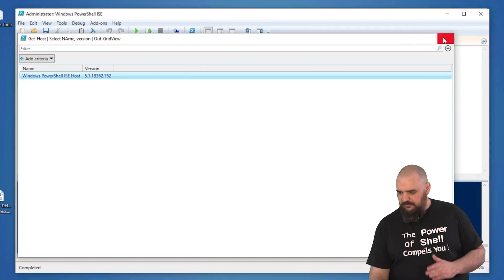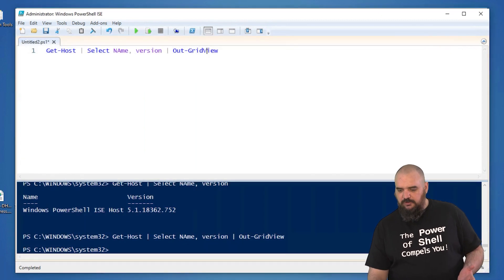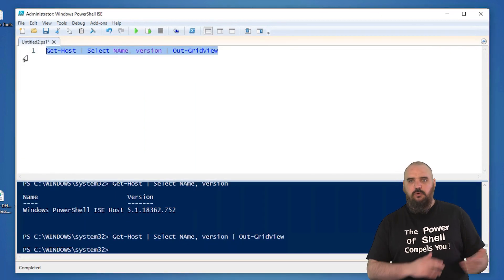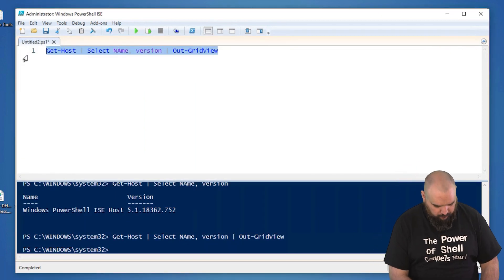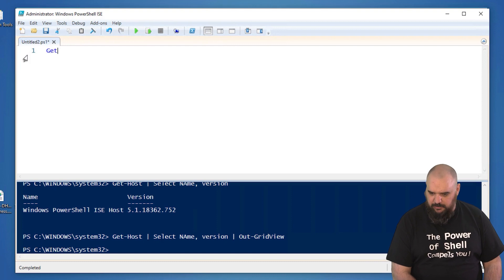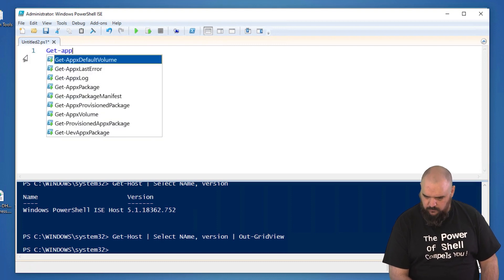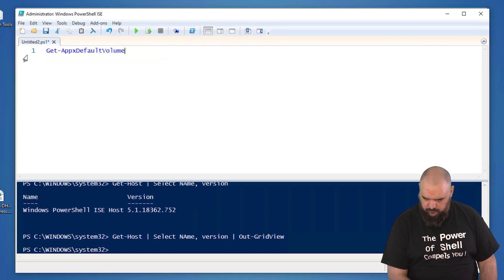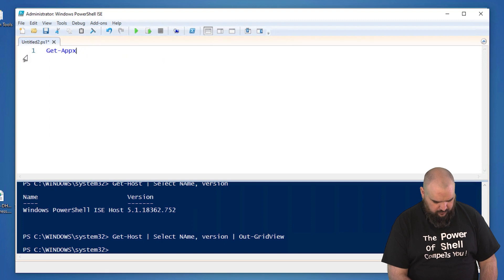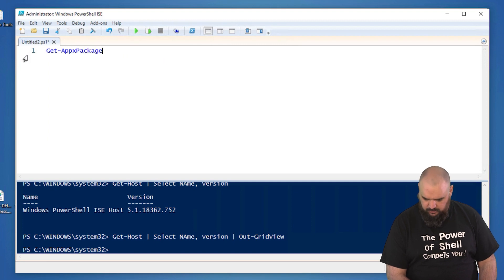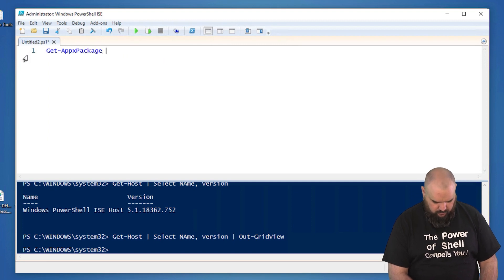To give a bigger example of one that we've already done a video on, we'll do the get Apex packages.